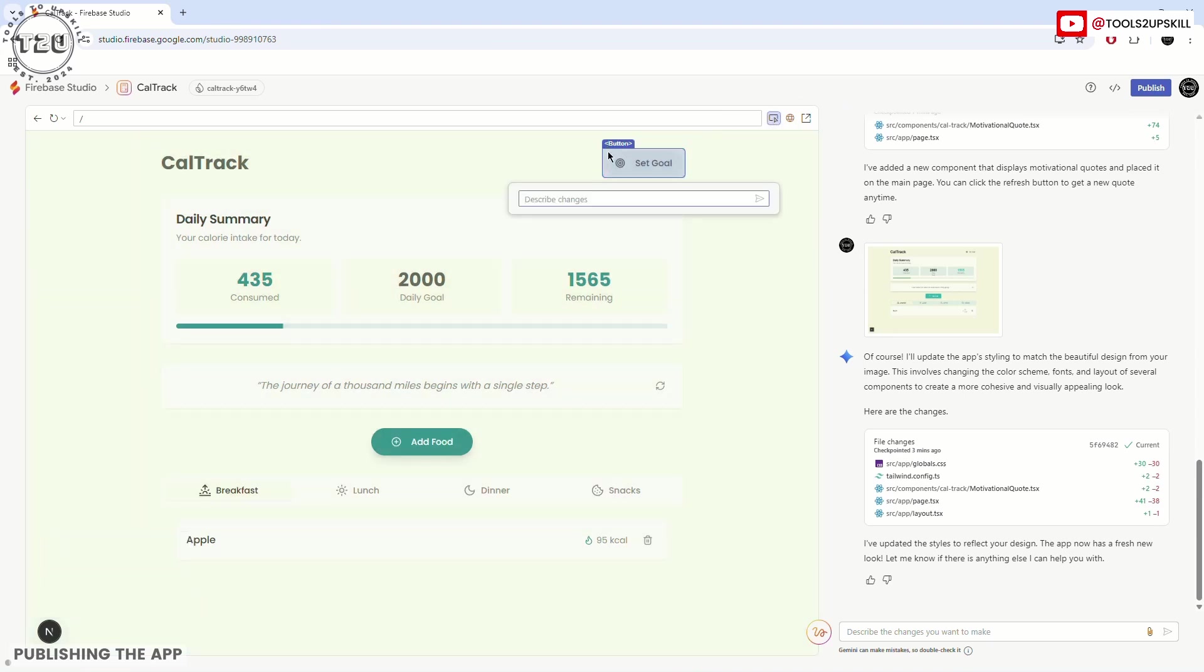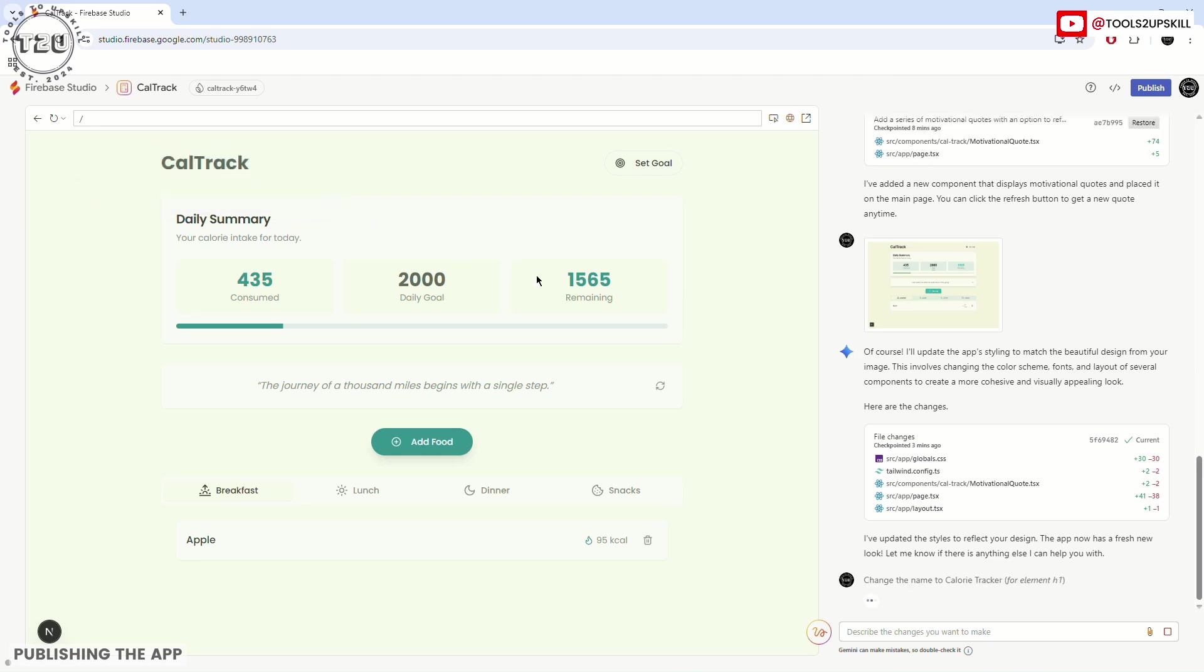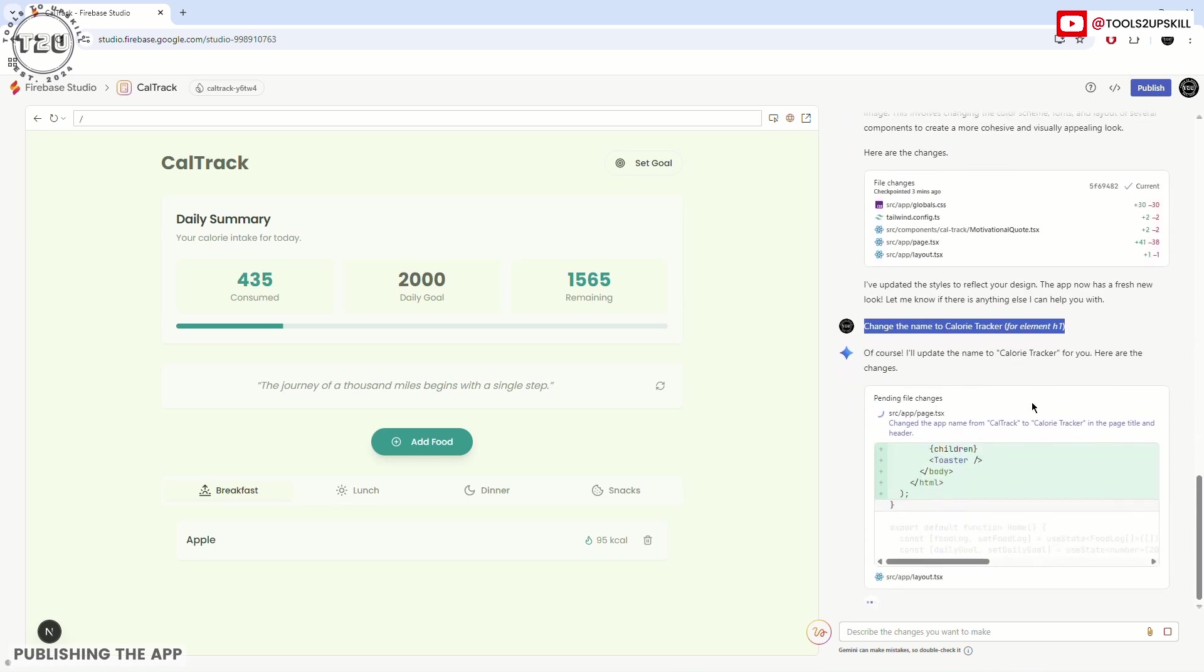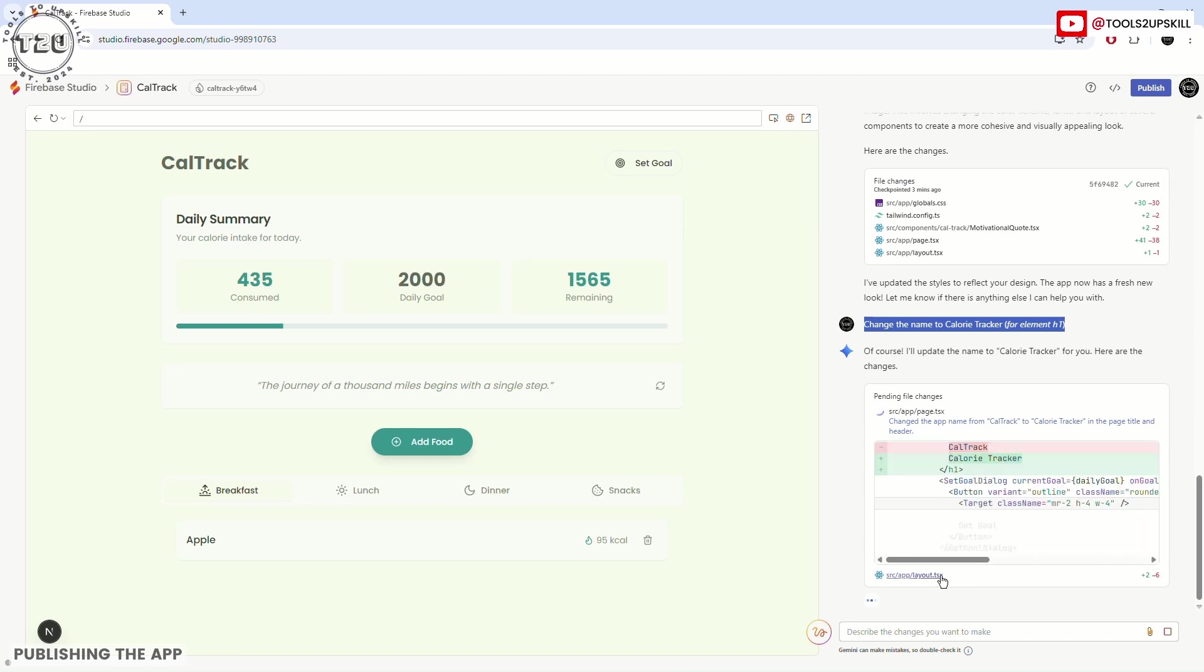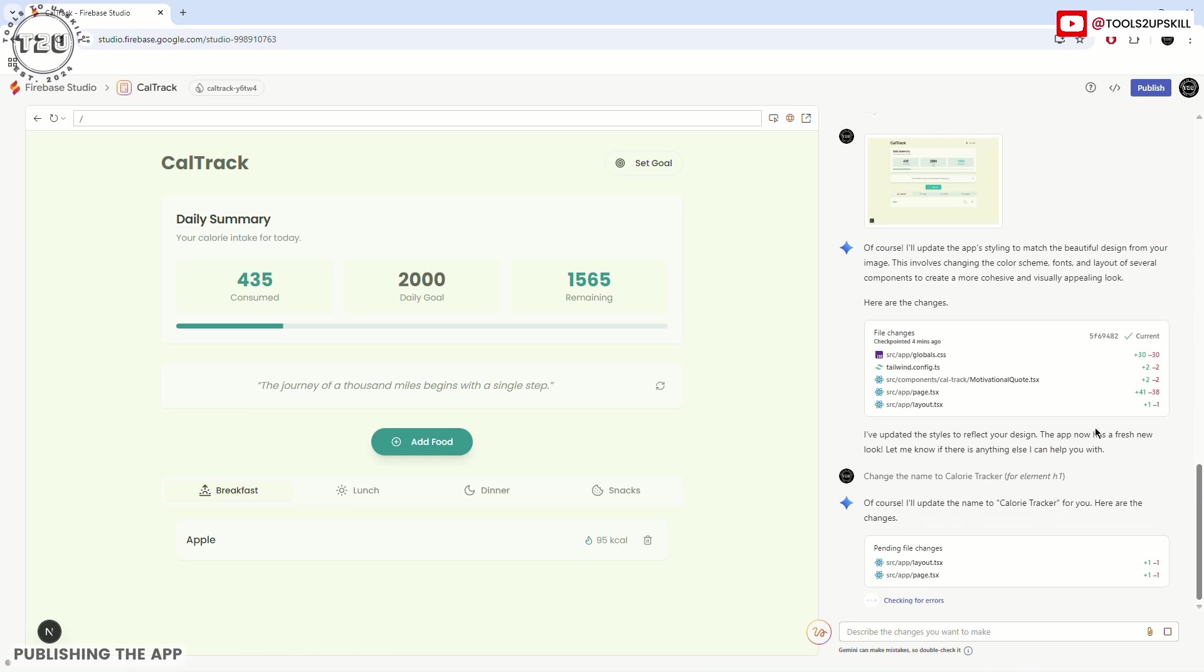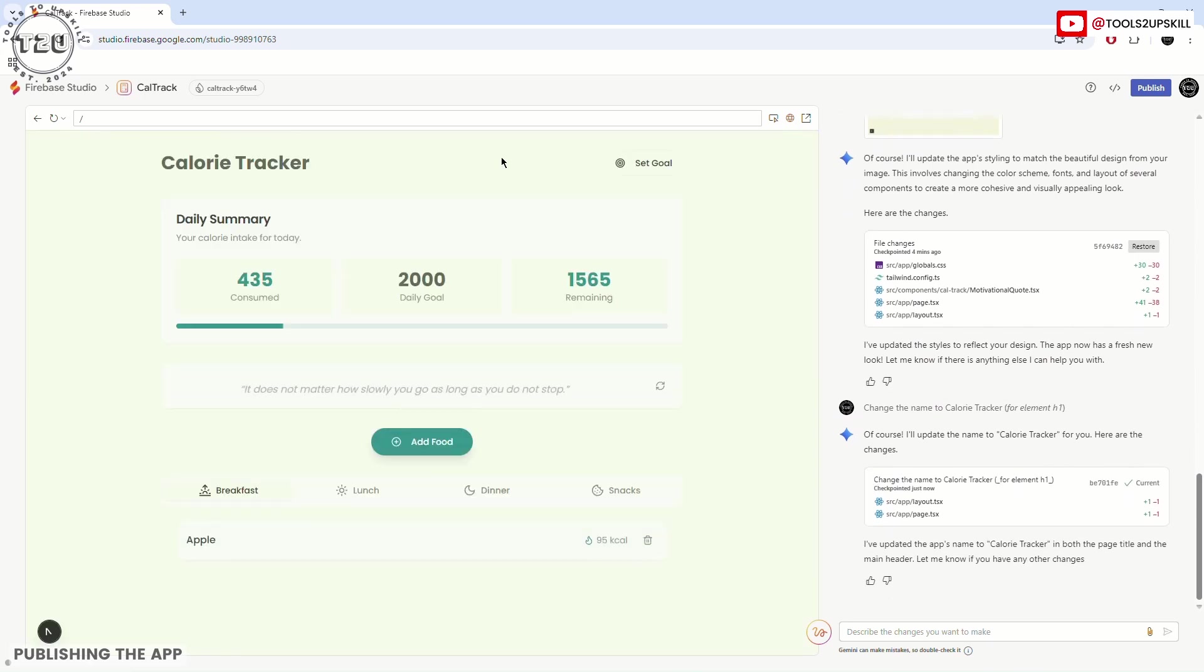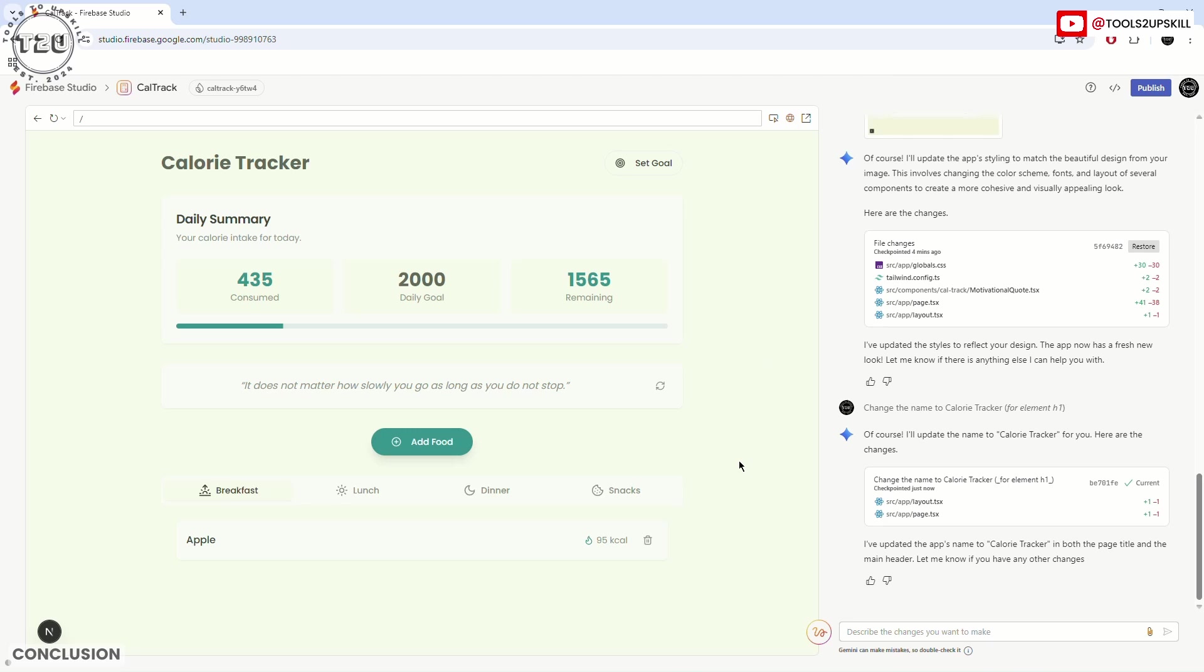You can select this arrow and then you can change the button or anything which is there on the screen. You can describe the changes you want to make to it and change the name to Calorie Tracker. And that has come here. For element H1, change the name to Calorie Tracker. Again it will run a code and change certain things in the layout. See, it happened in a matter of 10 seconds. The app automatically gets refreshed here—it is Calorie Tracker.